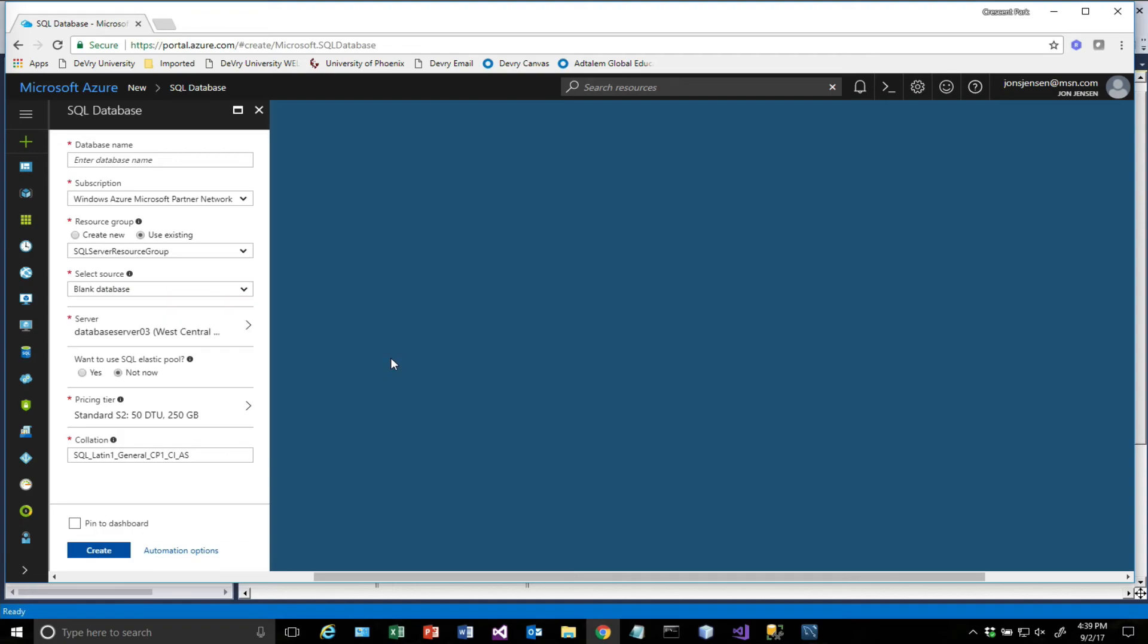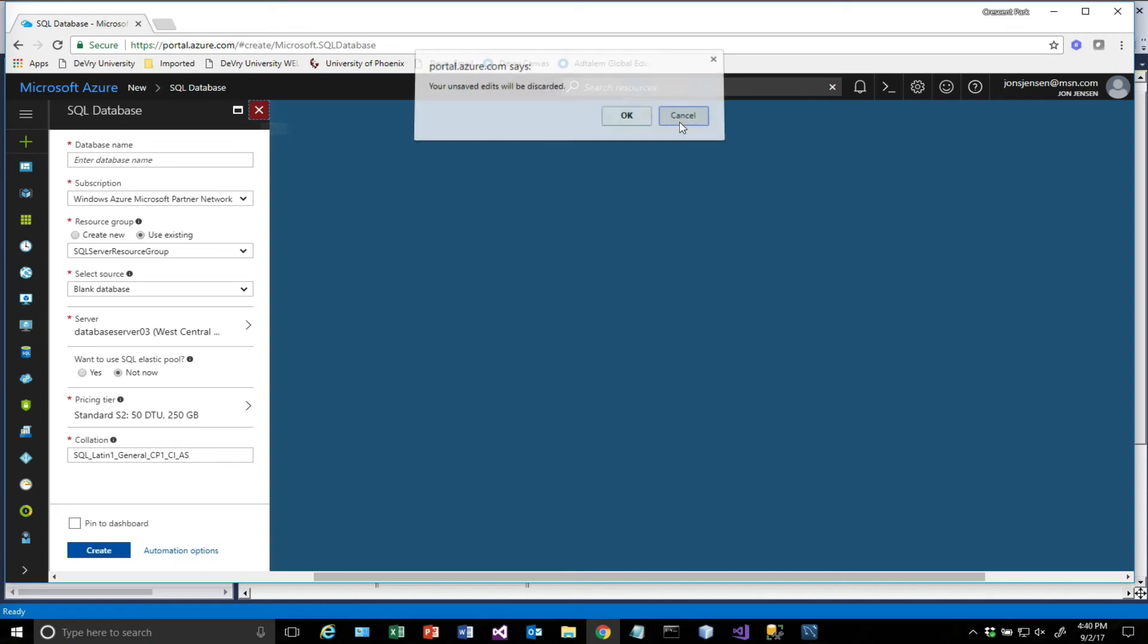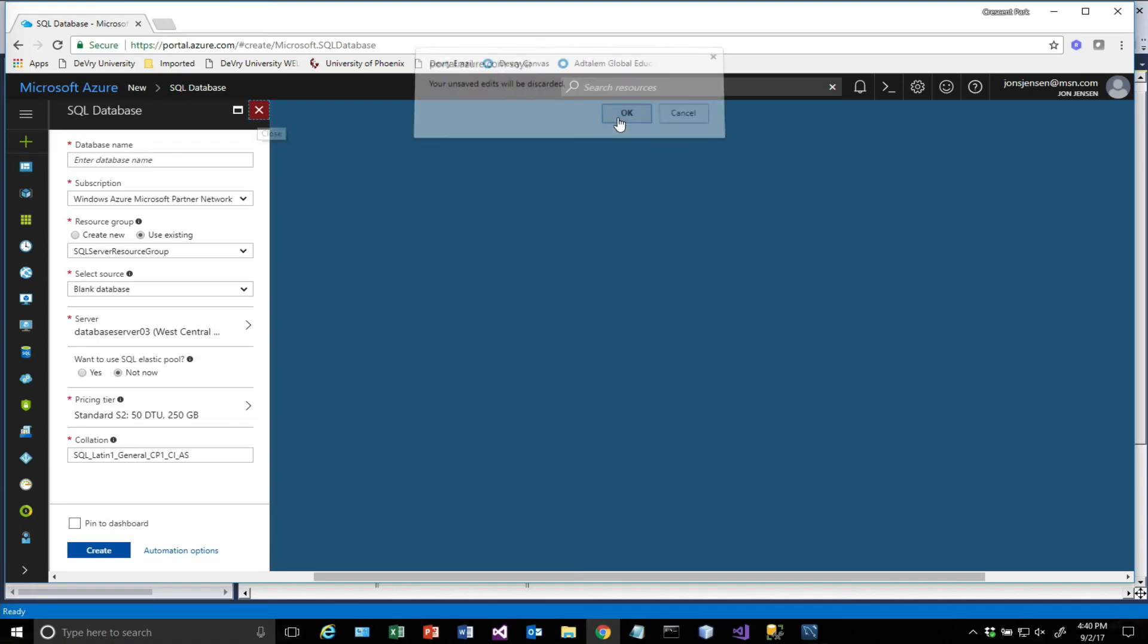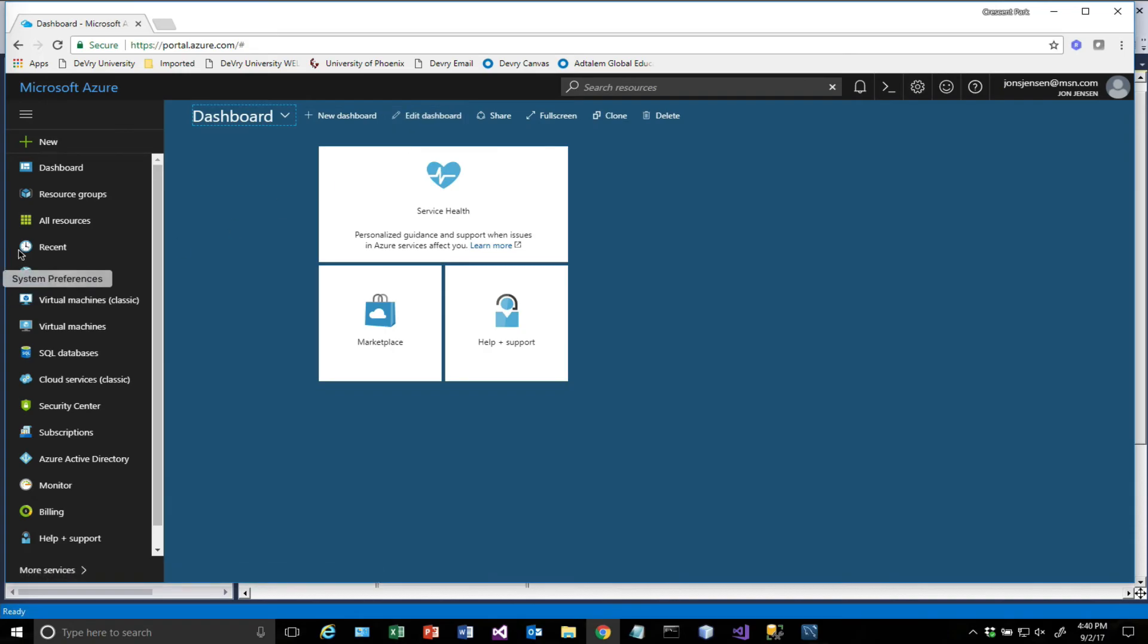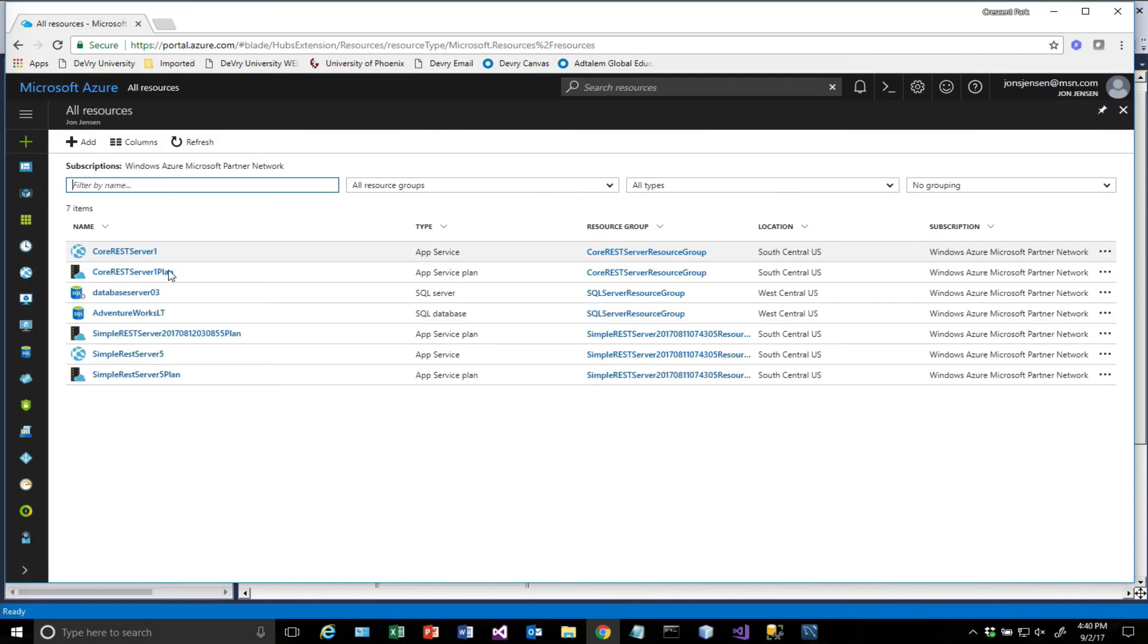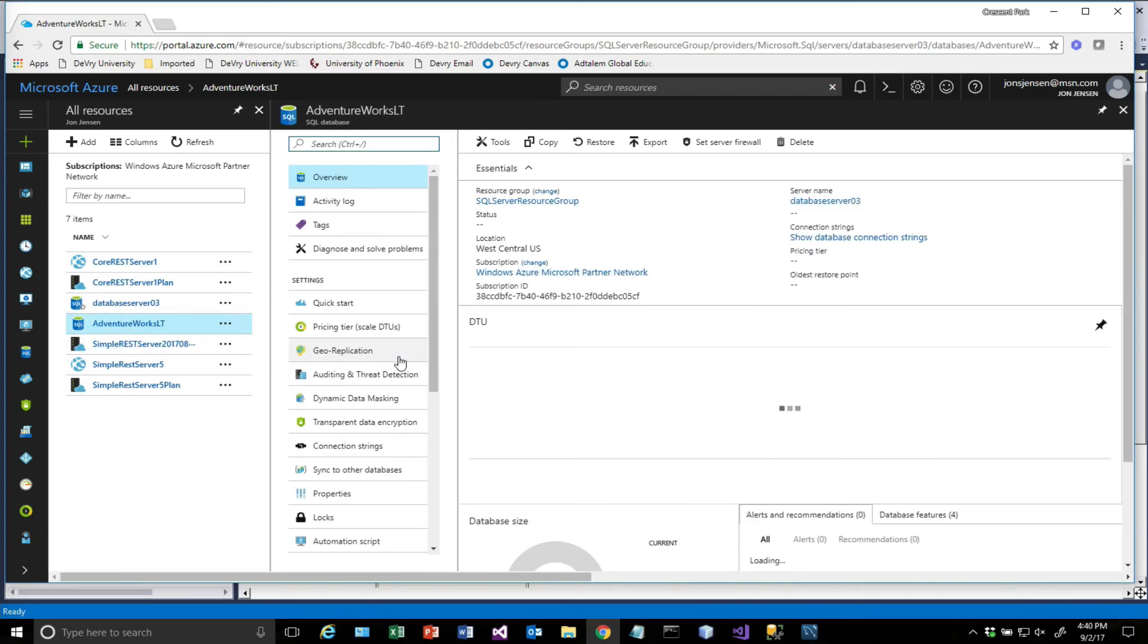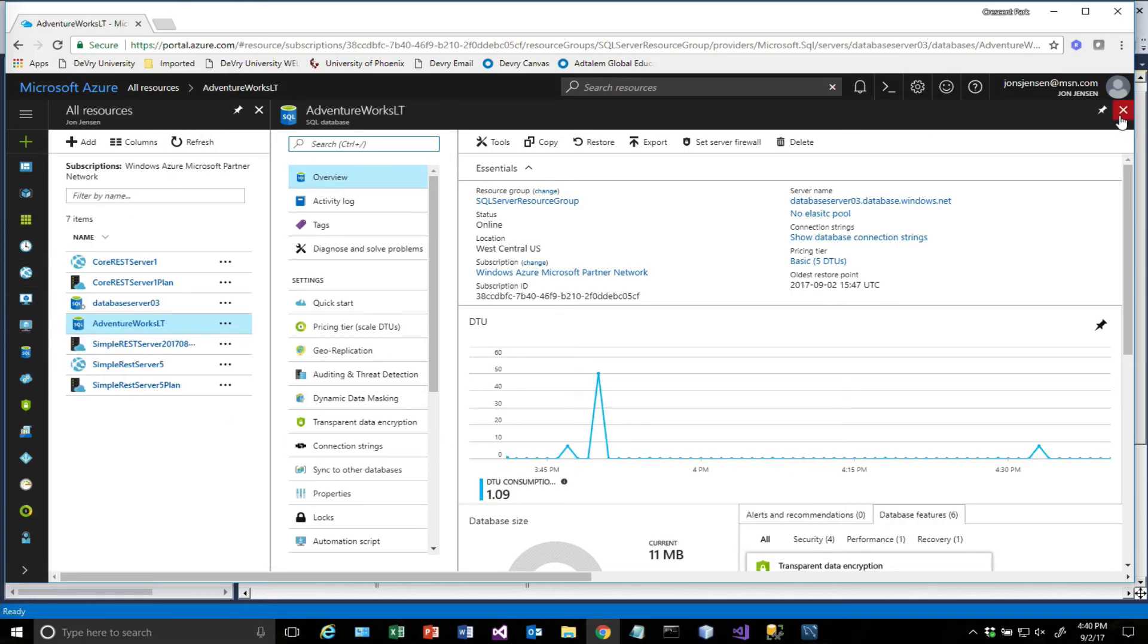It'll also allow us to look at doing more complicated queries against the database, and having the resulting data that comes back from REST as well. So I've already got the database created out here. That database is right here, and it's called AdventureWorks LT. That was the name that I gave it. So that's out there running already for us.